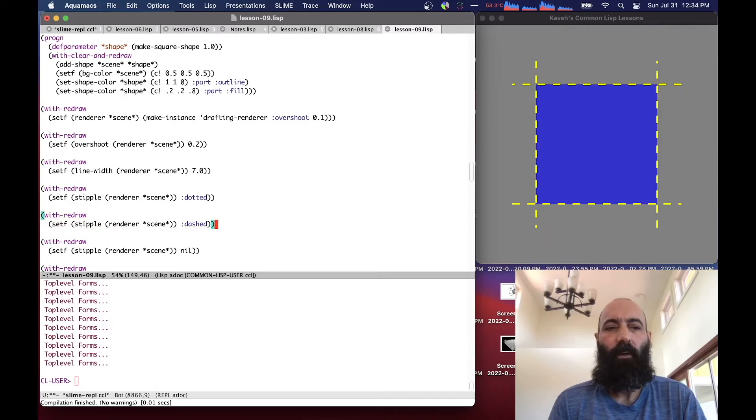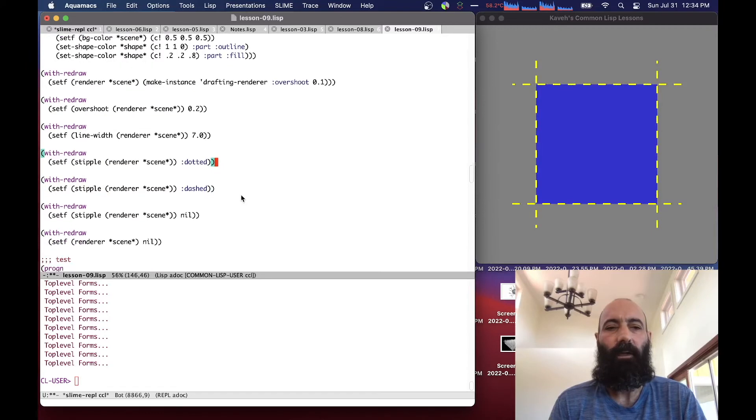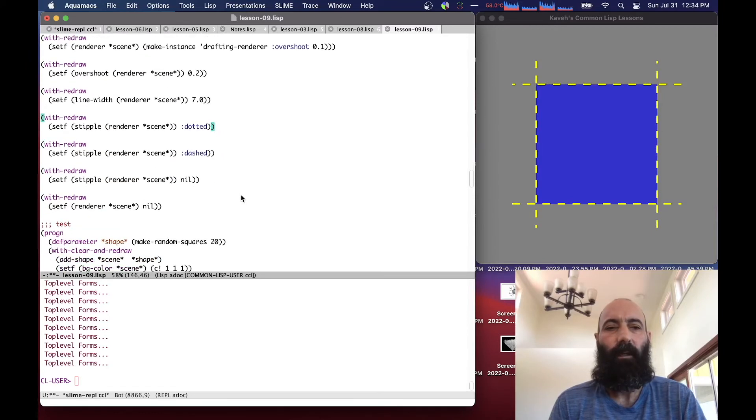And then we can use the stipple patterns. For example, if we set the stipple to be dotted, we get this. A dashed stipple looks like this. And as I mentioned, OpenGL has a lot of different patterns, alternating dots and dashes and things of that sort that you can look up in documentation.